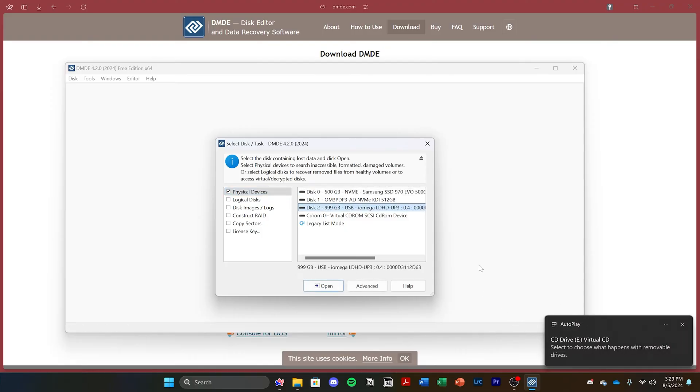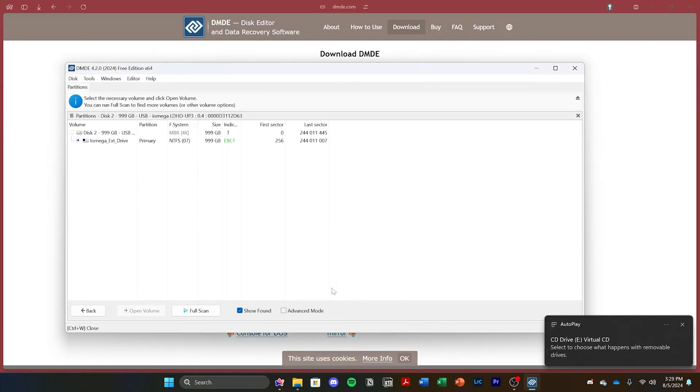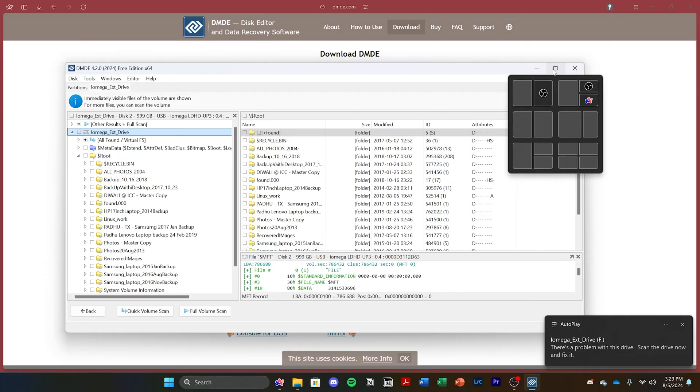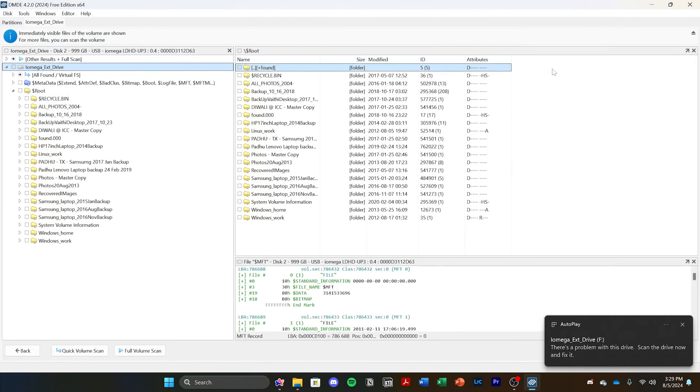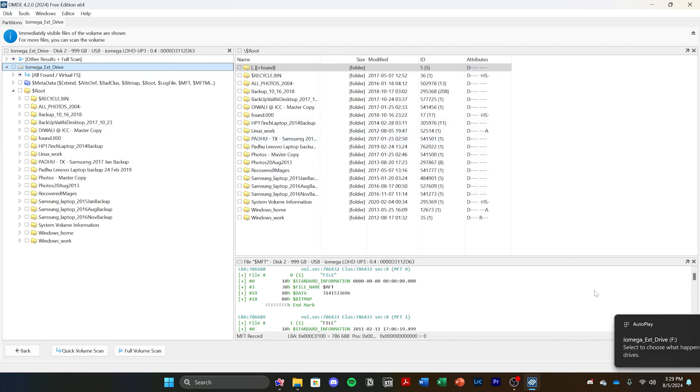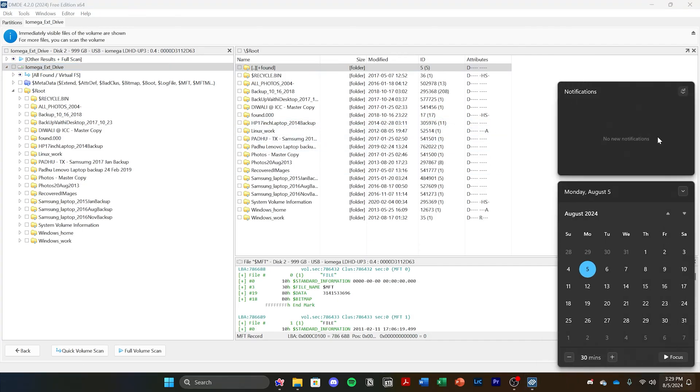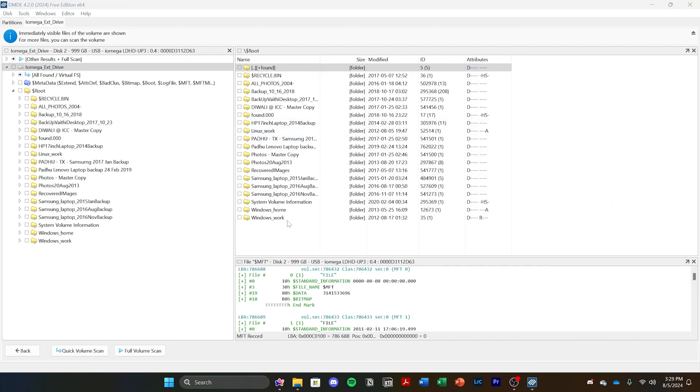Now, you might see some notifications on the bottom right corner saying that the drive has been connected, and if you get an error that says that there's a problem with this drive, do not click that. That will scan the drive and Windows will try to automatically fix it, but usually it makes it harder for our software, DMDE, to recover files from it.